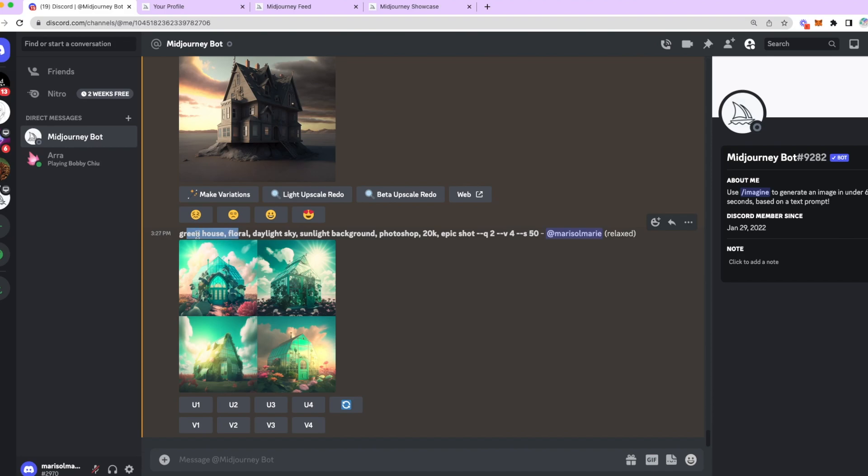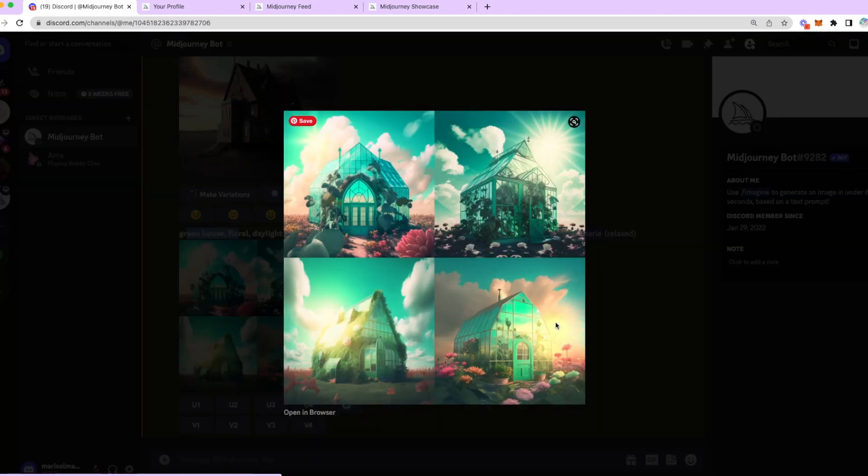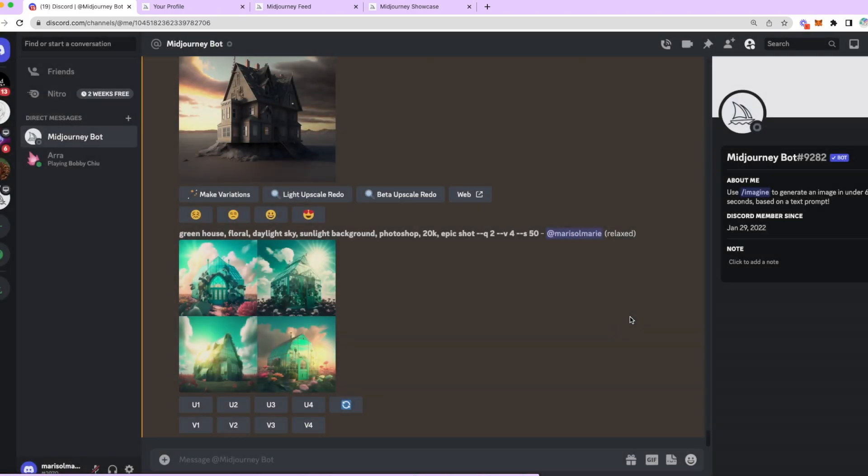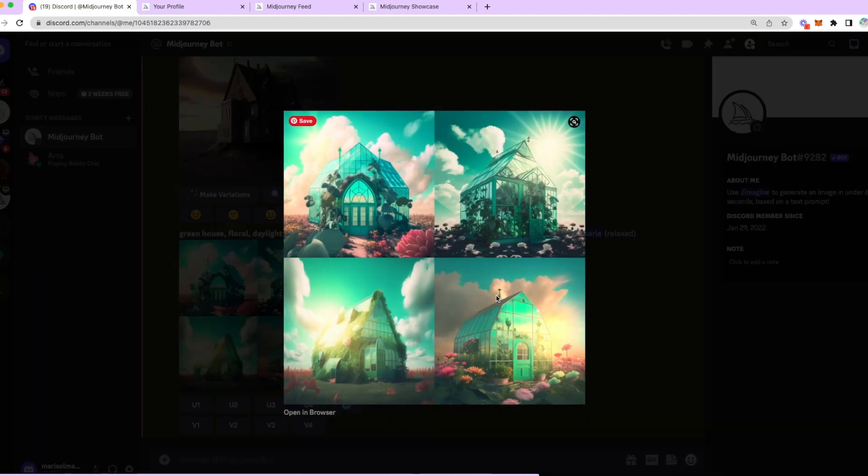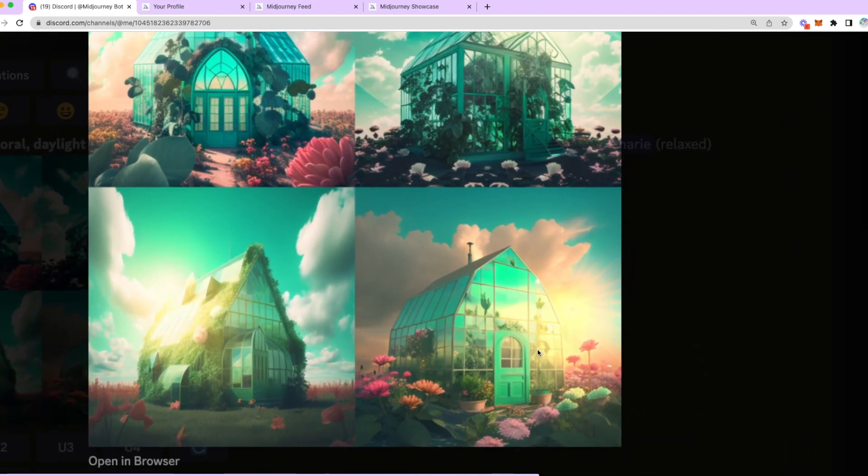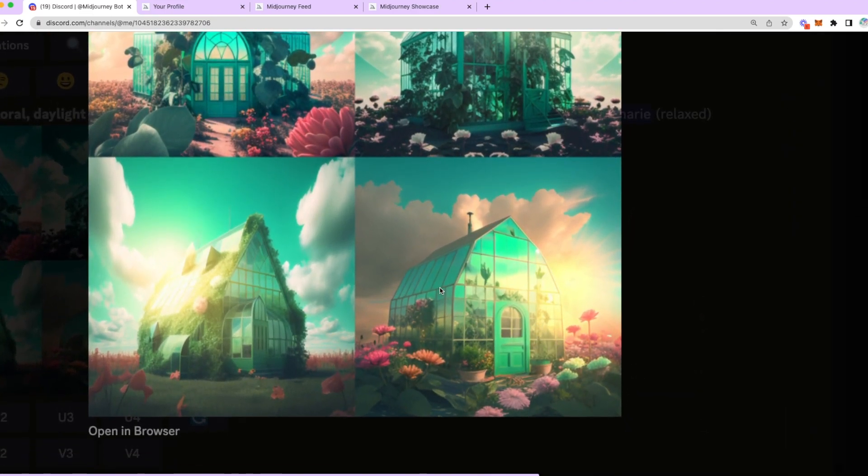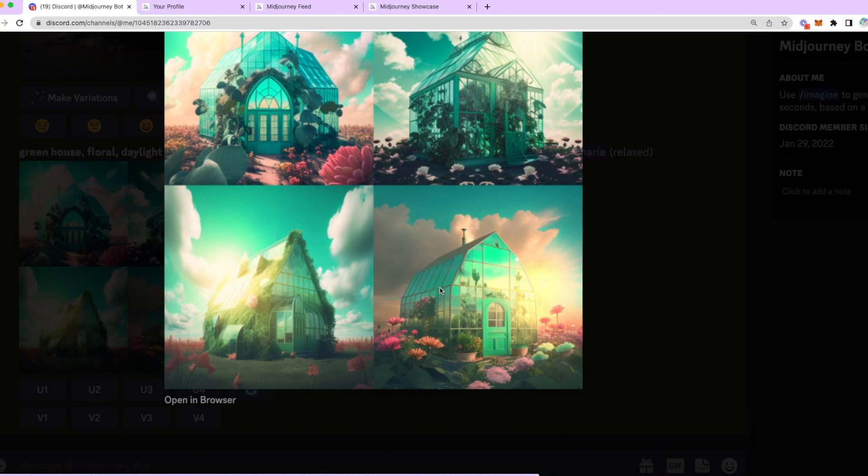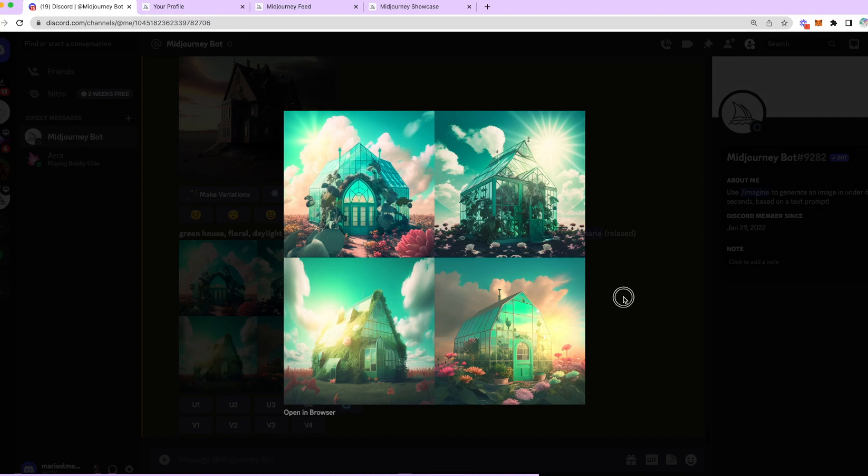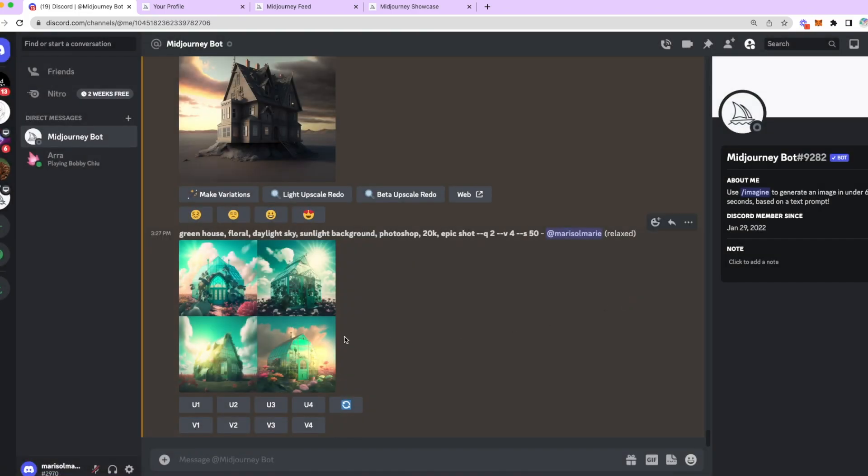Now, in that last prompt that we did, we put greenhouse, floral, daylight, sky, Photoshop, epic shot. These are completely different from the prompt that just said house. Right now, we have a gorgeous greenhouse. I don't know about you guys, but my favorite right now is U4. So, what's U4 again? Think about it. Yes, it is the bottom right image. And because I put Octane Render, it does look like someone who would have used Octane instead of Photoshop or Sketch or anything else like drawing, pencil drawing. Okay, so, I will stop here for the MidJourney Discord.